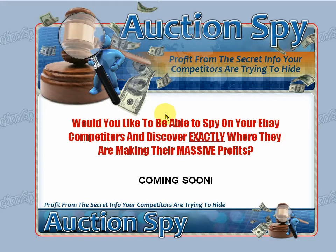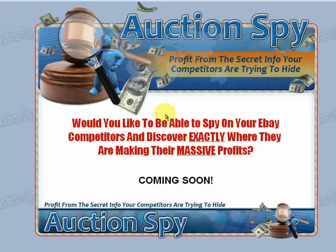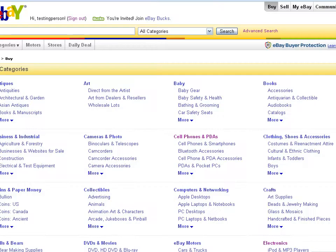I think as the great Gordon Gekko from the movie Wall Street said, you know, I don't like long shots, I bet on sure things. Well similarly, I like to know before I start anything, before I sell anything, before I create a product that I'm actually going to make money. So why don't we run through a scenario.